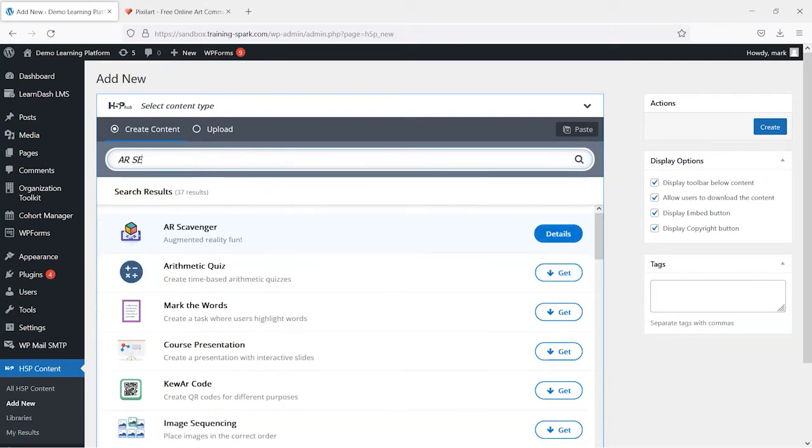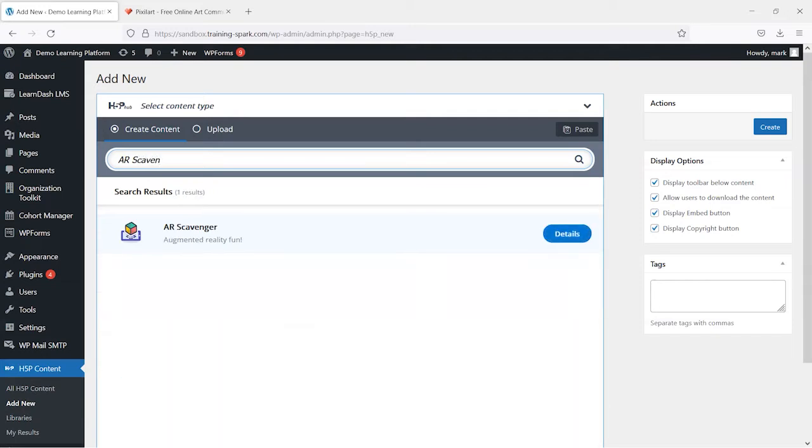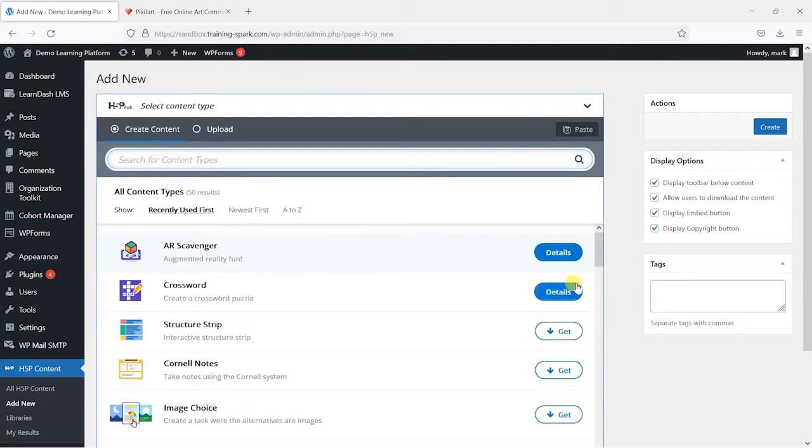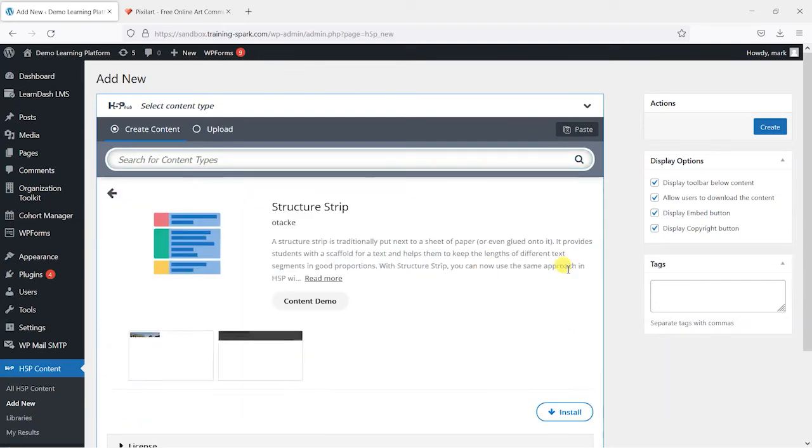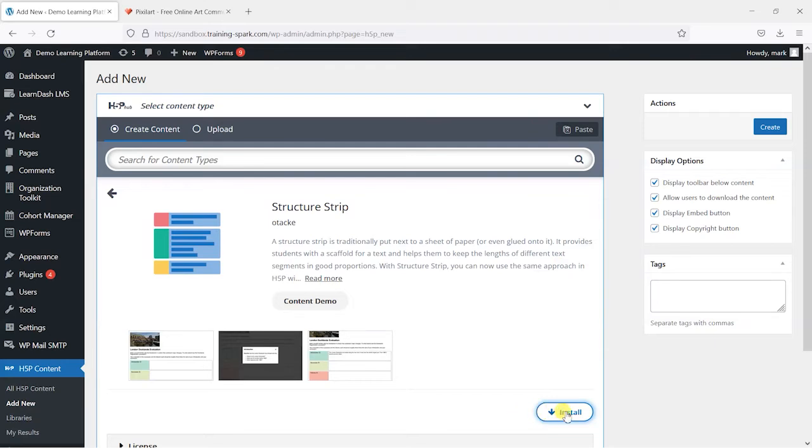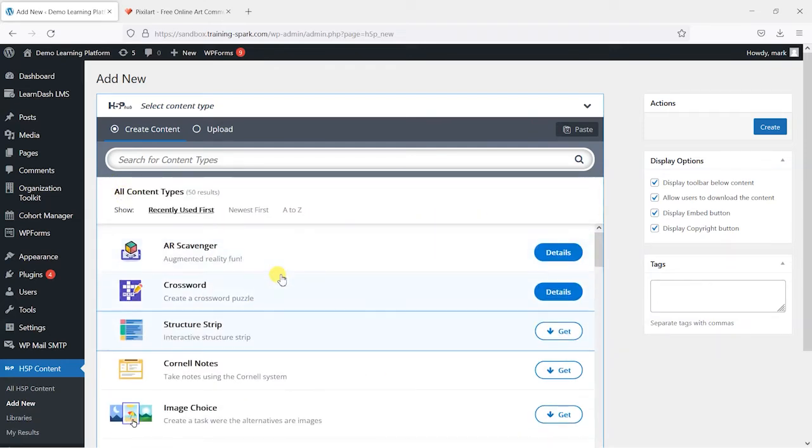What we want to look for is this one called AR scavenger and if you don't already have that installed search for it and if it isn't installed already instead of saying details there it will say get and you can just click on the get and install it and that will install the AR scavenger content type to your platform.